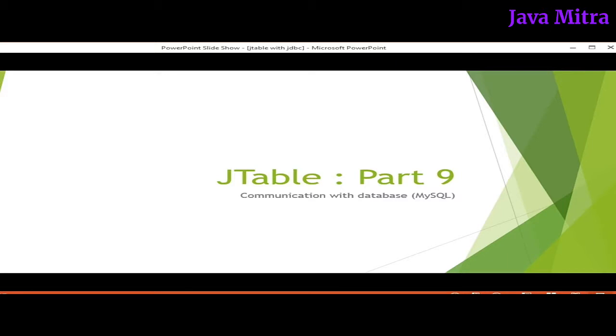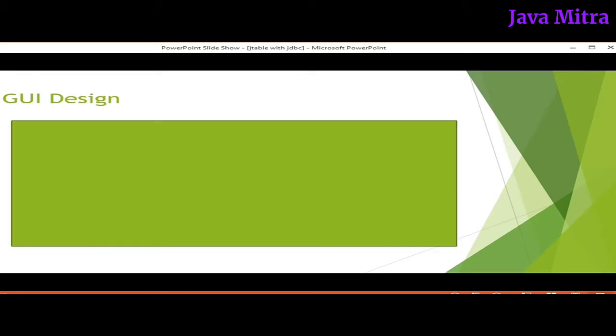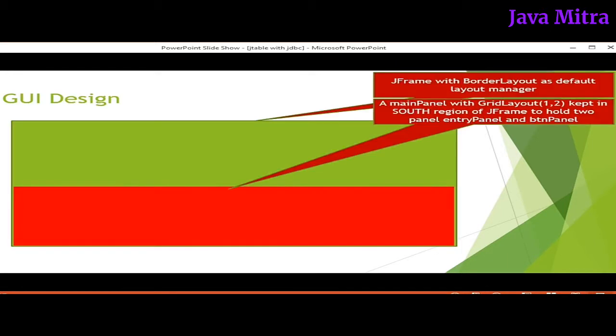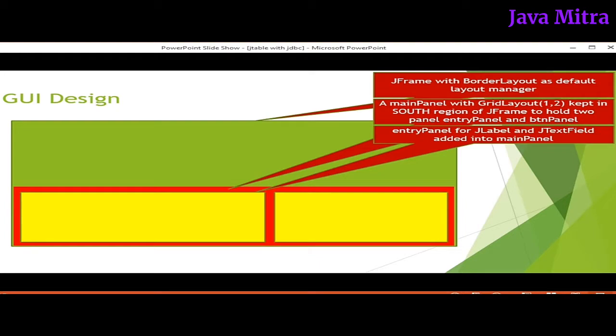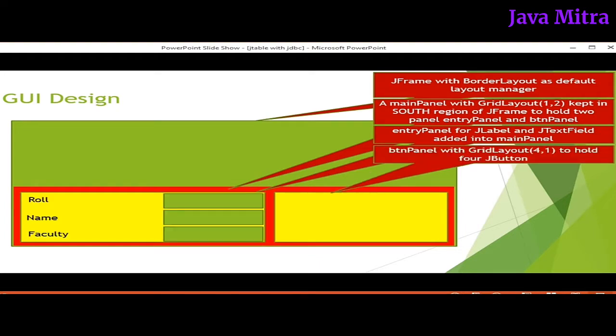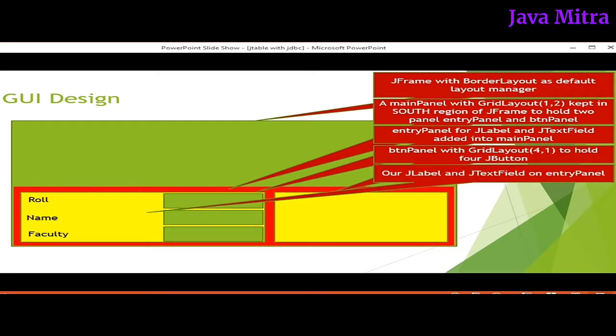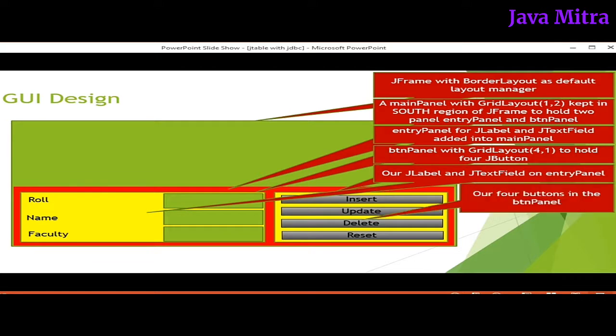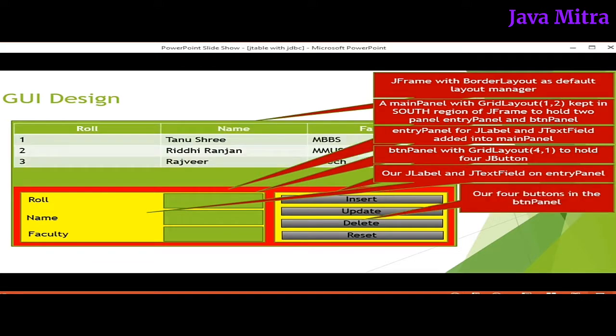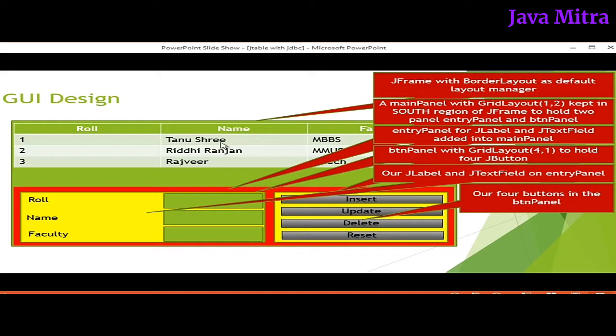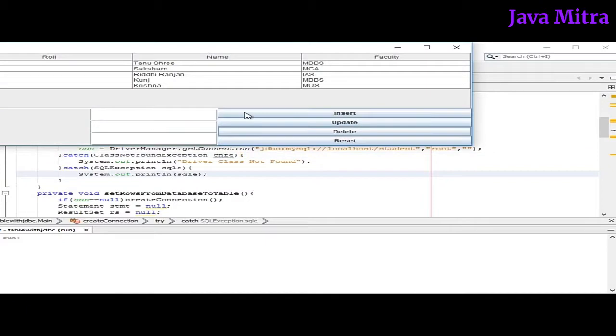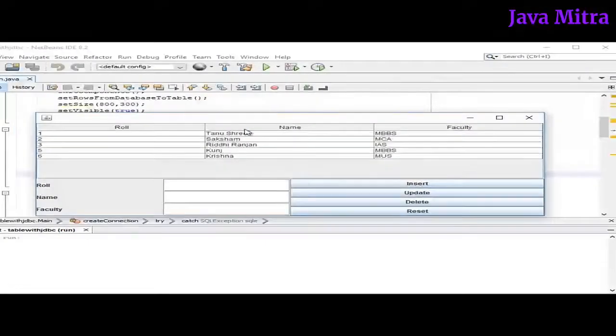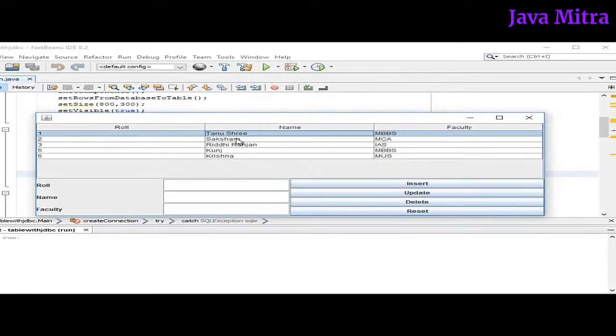In the previous section I talked about creating a design with a frame and two panels in the south region for entry and button panel, and in the central region I added a JTable. In the previous video I made this GUI and displayed the table in the central region from database. Let's see the program by execution. So this is the program after execution that I have got all the data from my database.